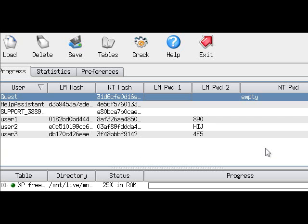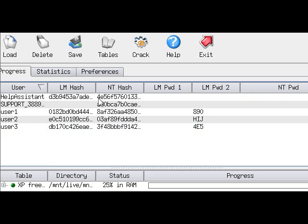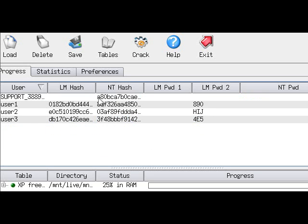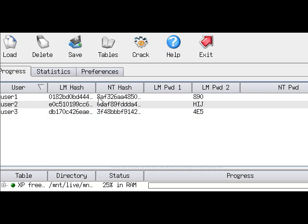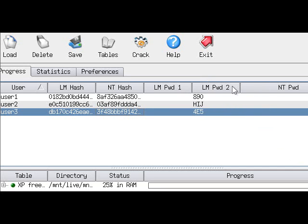Now that Ophcrack has started up, you should see a screen similar to this one. As you can see, the three usernames which I want to crack are right here: user1, user2, and user3. I don't need the other passwords, so I will select them and click delete on my keyboard. The LM Password 1 column contains the first seven characters of the password, and the LM Password 2 column will contain the remaining characters. The full password will be displayed in the NT Password column. As you can see, my password has more than seven characters, and you can instantly view the last three, meaning that my password has a total of ten characters.